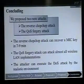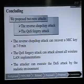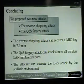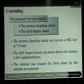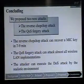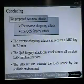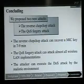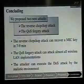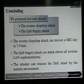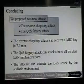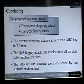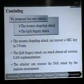In conclusion, we propose two new attacks: the reverse chop-chop attack and the QoS-forgery attack. The reverse chop-chop attack can recover a MIC key in 7 to 9 minutes. The QoS-forgery attack can target almost all wireless LAN implementations. The attacker can execute a denial-of-service attack in a realistic environment. Thank you.